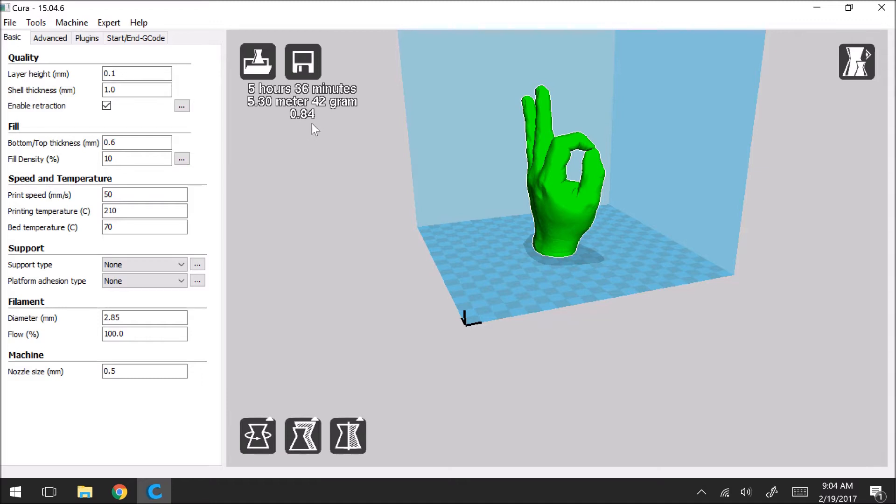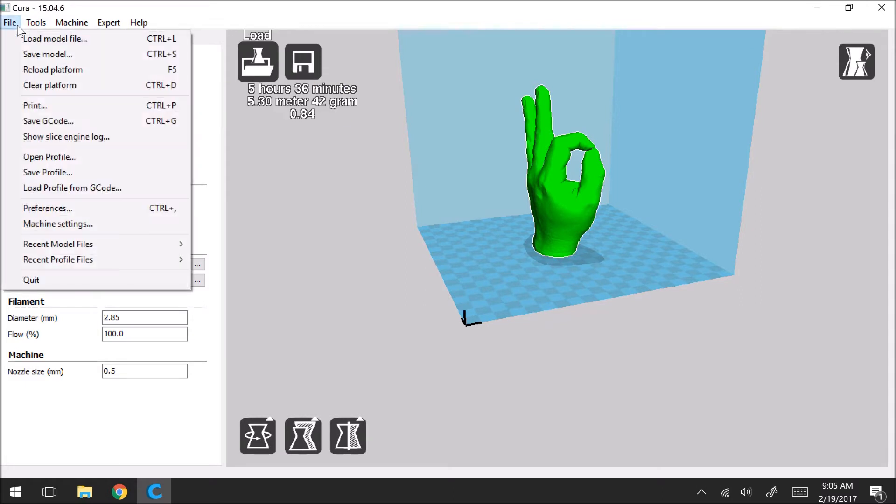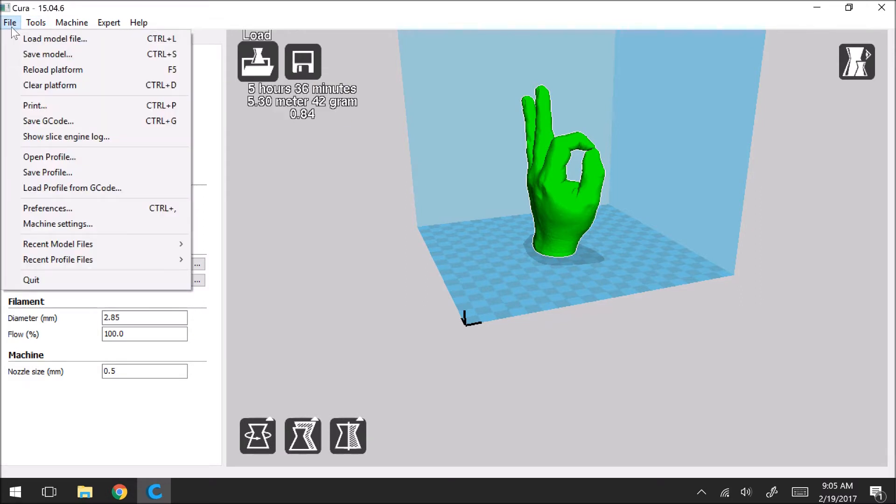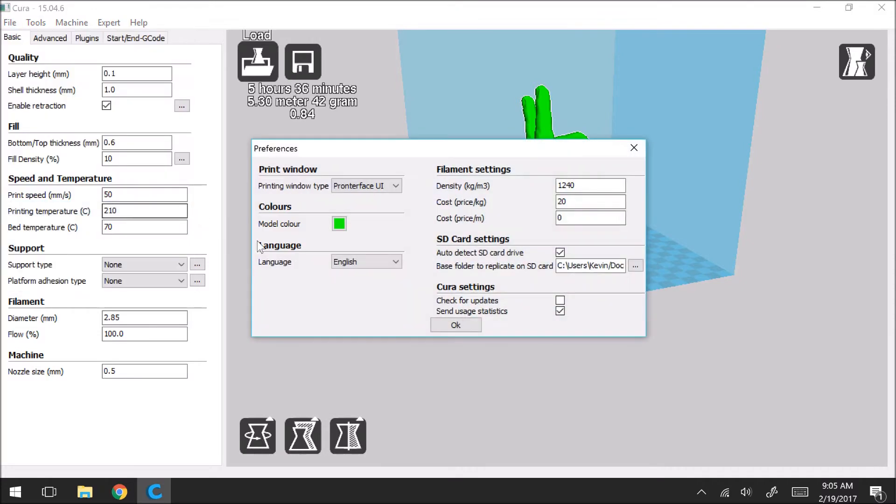So one way that you can go in and load these settings is if you go to file and then preferences this screen will pop up.